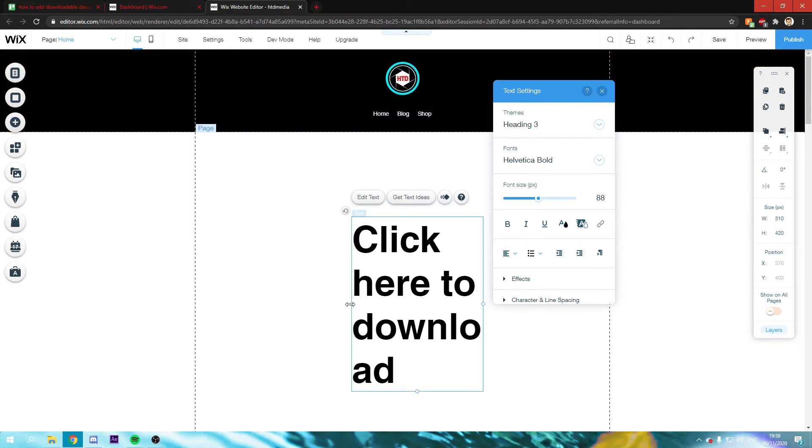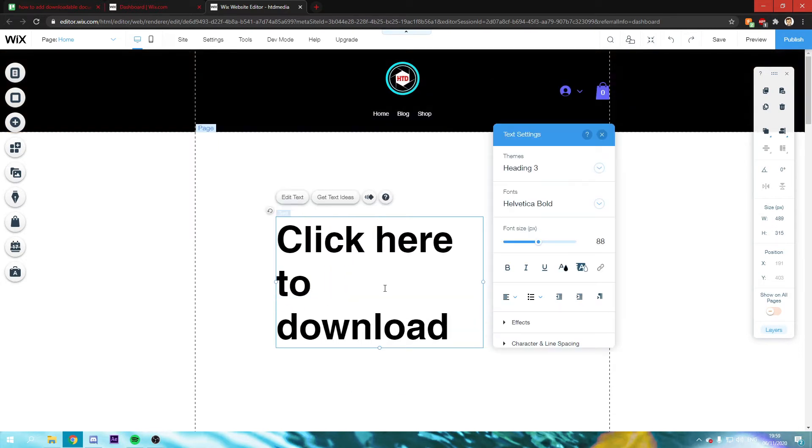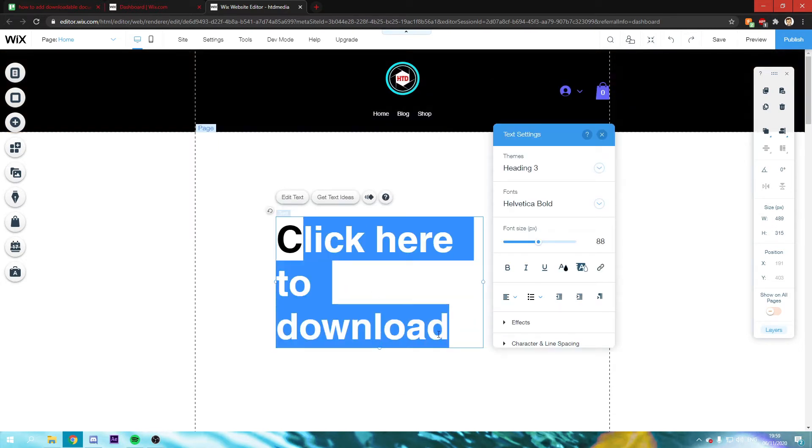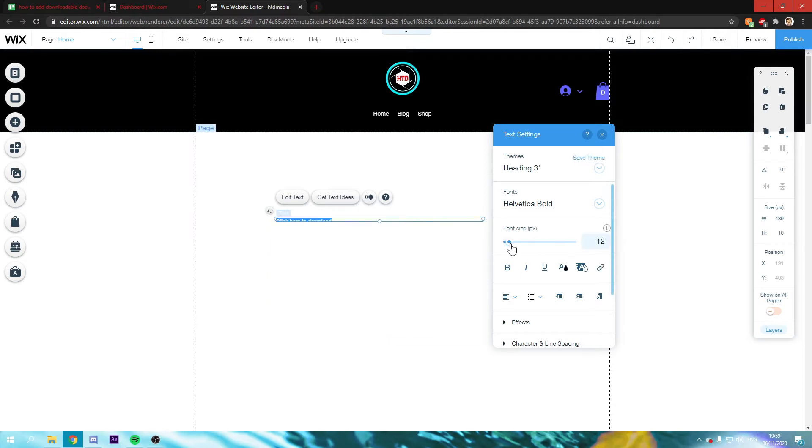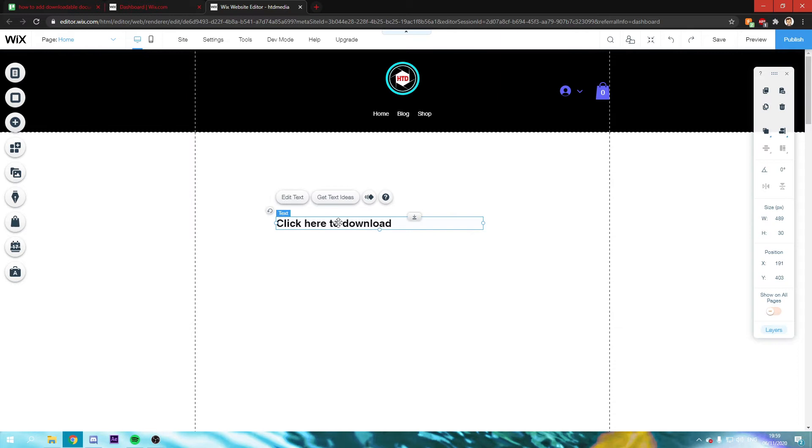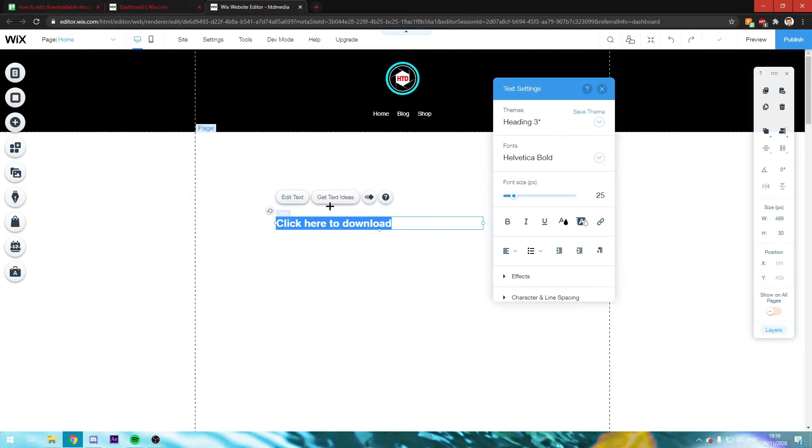This is actually way too big, so I'll just make it smaller like this. Once you've done that, you just want to edit the text. Then click on the link icon right there.